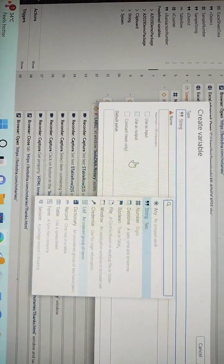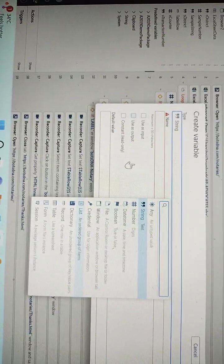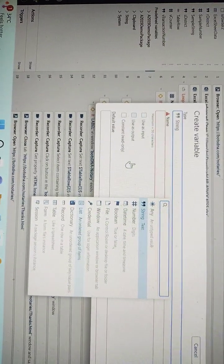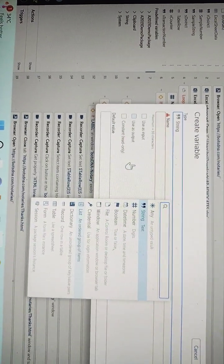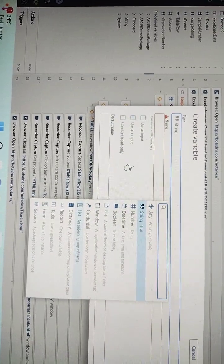Some of them are string, number, datetime, boolean, list, dictionary, record, table, etc.